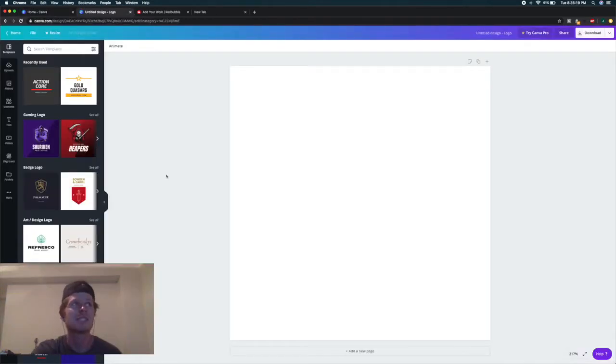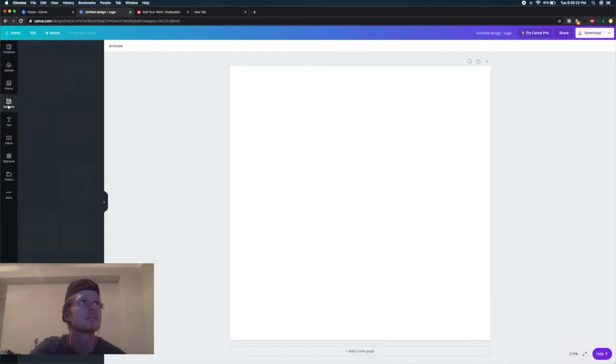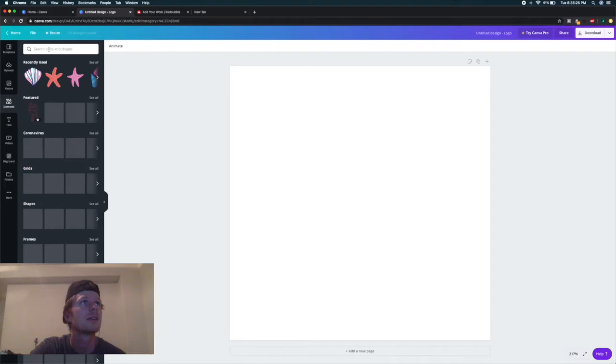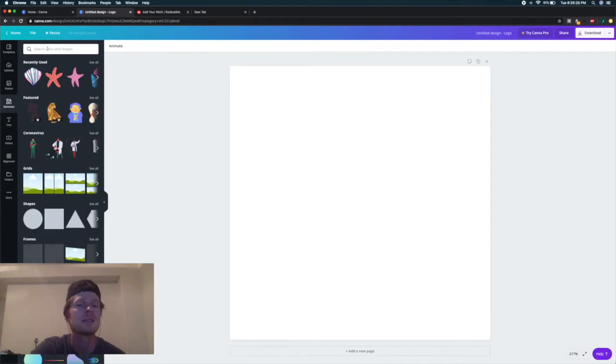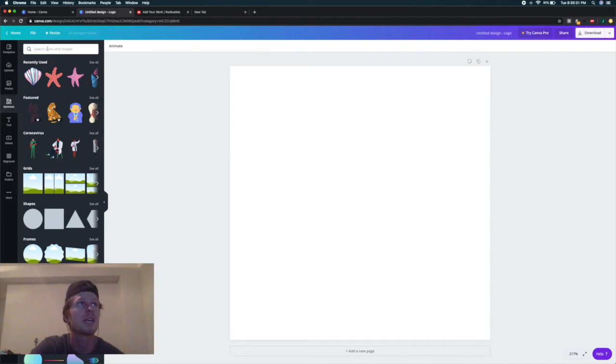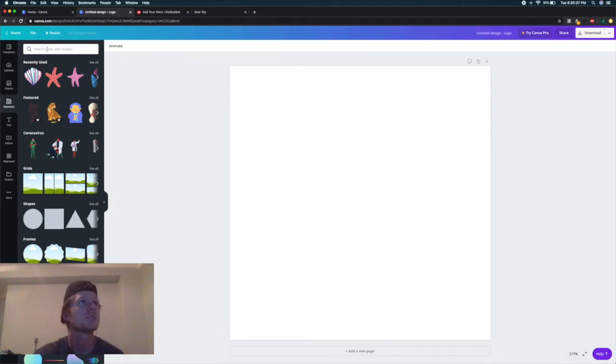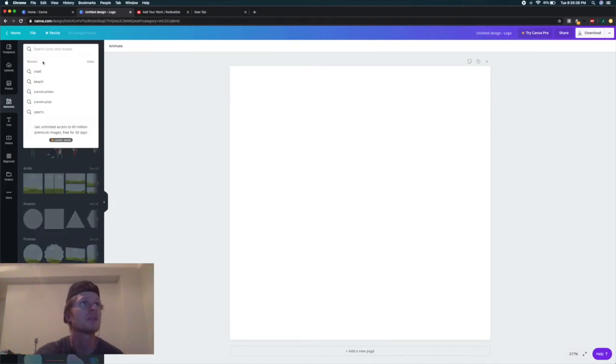Once in the designer, you're going to come over here to Elements. They have a ton of free, already-designed things here, and they're completely free to use for commercial use. You can basically search whatever you want.